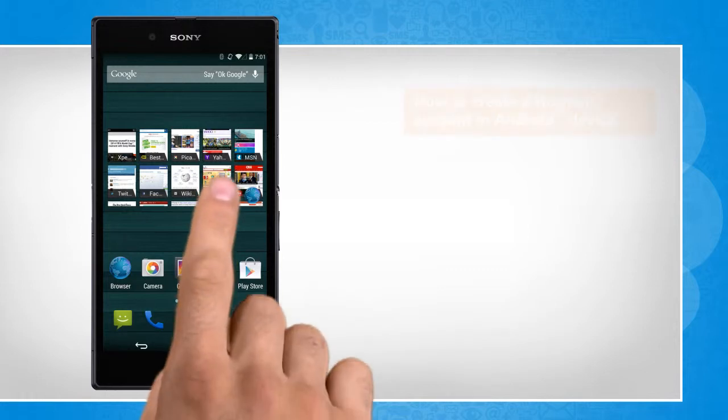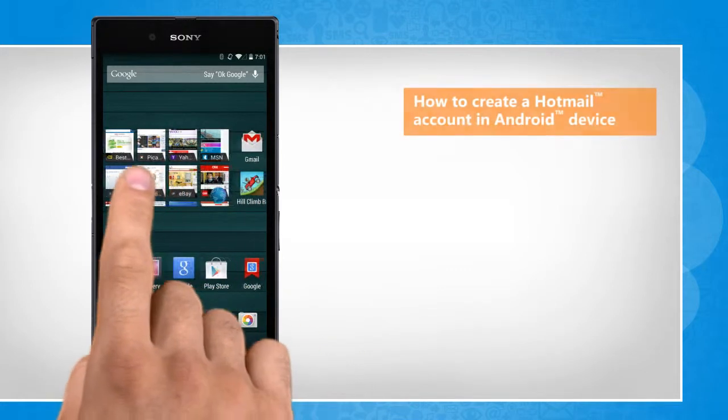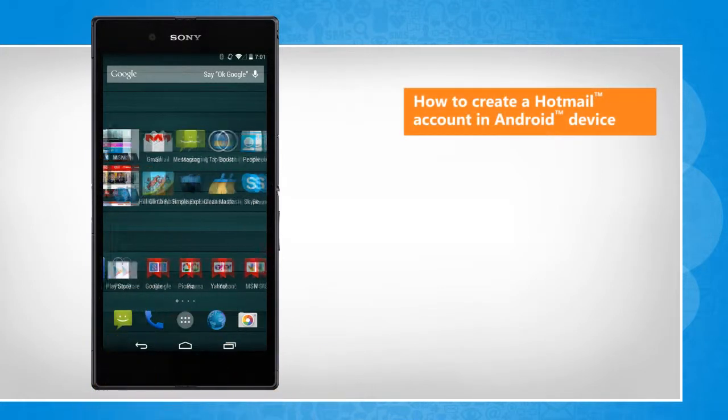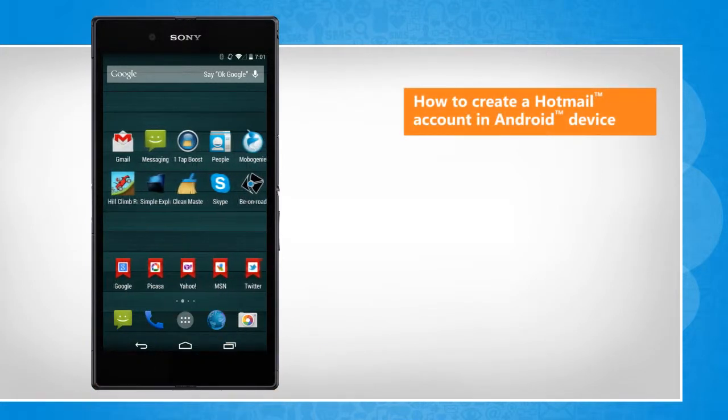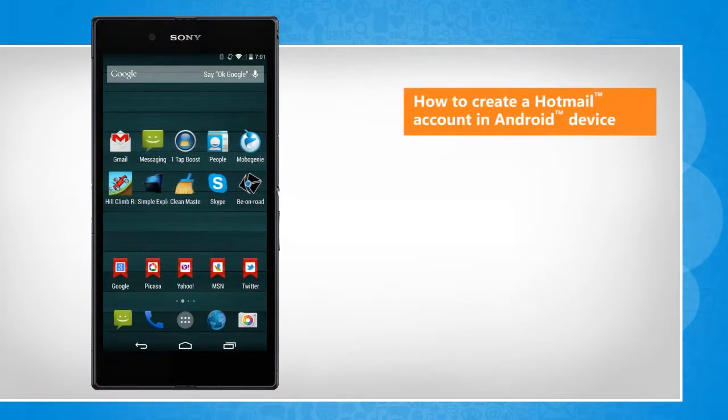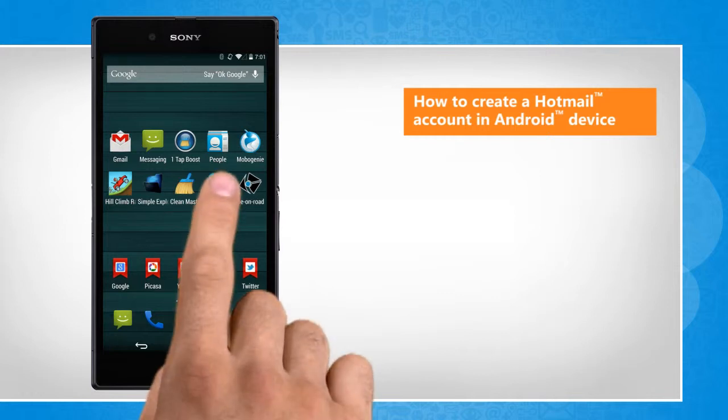Hi friends! Do you want to create a Hotmail account in your Android phone? Let's go ahead and see how you can do so.